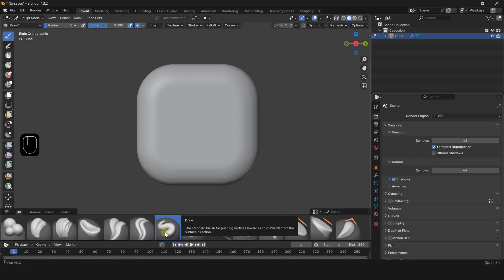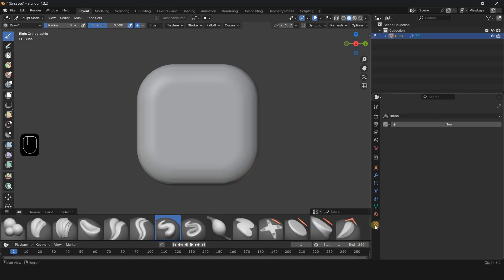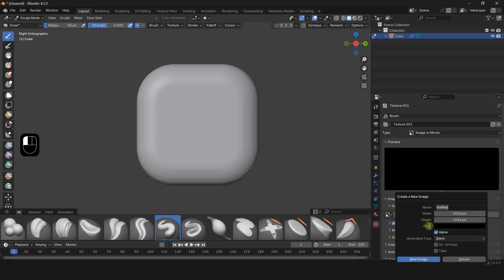Select the Draw Brush from the Brush Panel. Go to the Texture Properties tab, click New to create a new texture. In the Image Settings section, click New then select New Image.